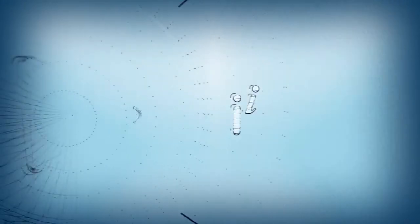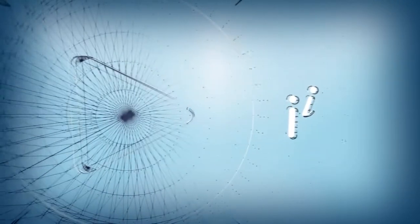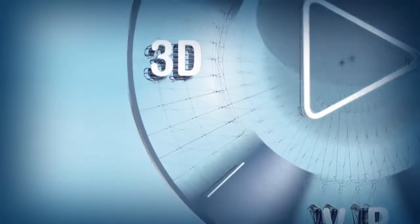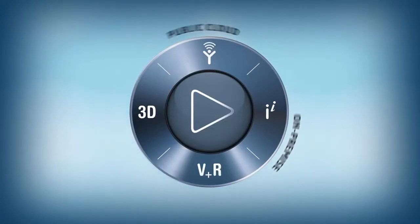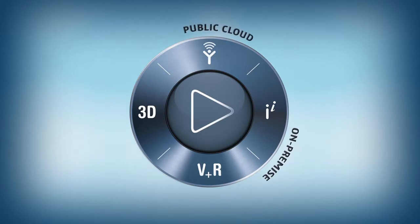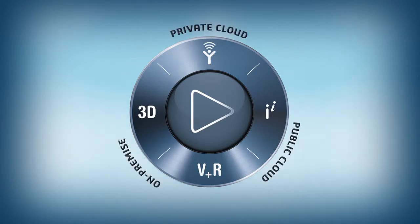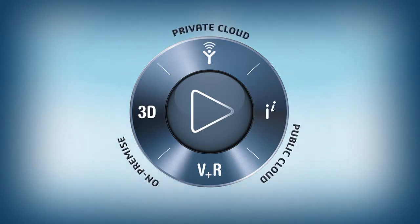To help business leaders understand the present, navigate the future, and create compelling consumer experiences, we introduce the 3DEXPERIENCE platform, available on-premise, online, in public or private cloud.